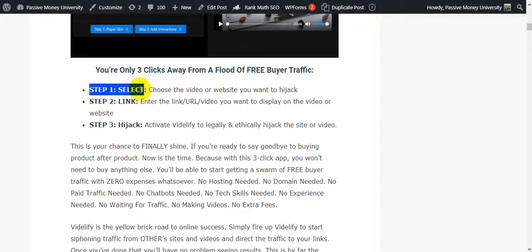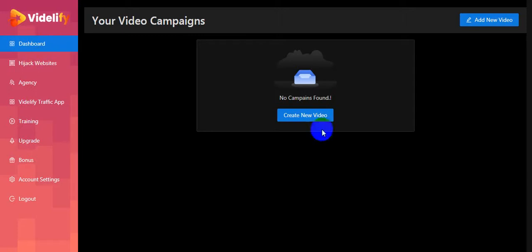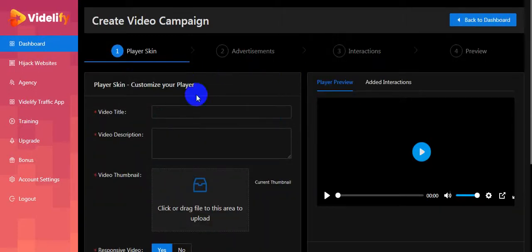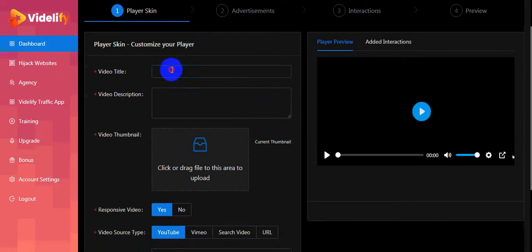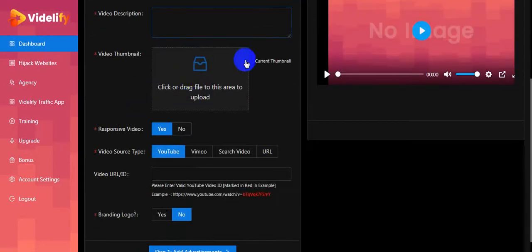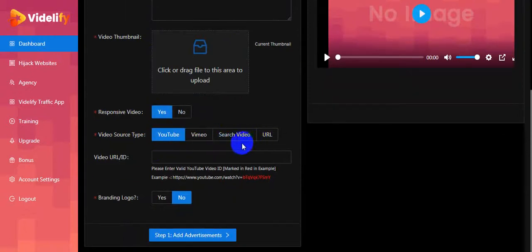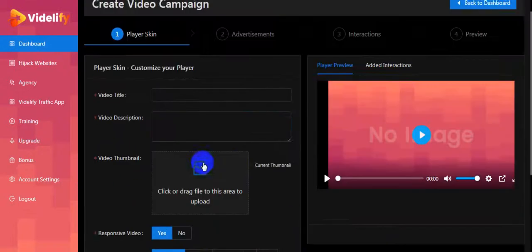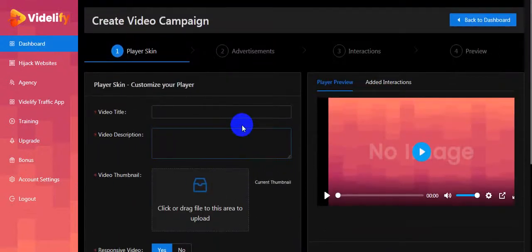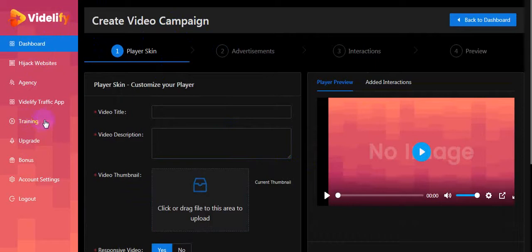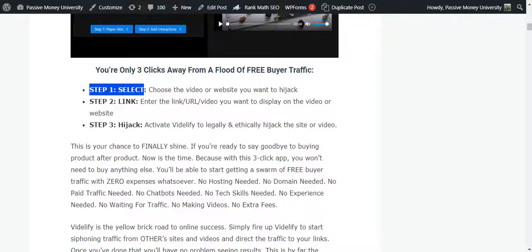Step number one: select and choose the video or website you want to hijack. This is the inside of the members area. First you click here to hijack any URL - put your video title, video description, video thumbnail, responsive video, video source type - YouTube, Vimeo, search video, or video URL. You can also add a branding logo. I'll show you all the information step by step.